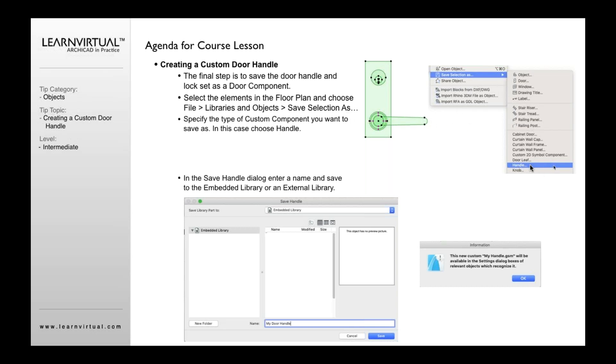This is going to be for a door handle. This is separate from a door knob. This is for cabinets as a knob, handles for doors. This dialog will come up, type in whatever name you want, in this case, my door handle, and go ahead and go OK.